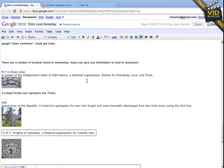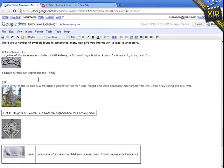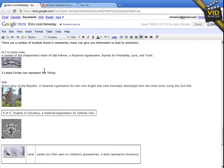Some of the more common ones you're going to find — I have a list here. The symbol here, if you can see it, is three chain links together, more of an elongated chain. This particular one means something very specific. It stands for the Independent Order of Odd Fellows, which is a fraternal organization, and it stands for friendship, love, and truth. If you were a member of that organization, you might get that put on your tombstone.